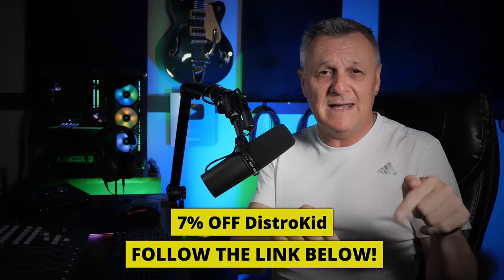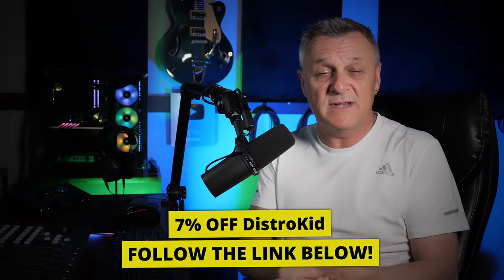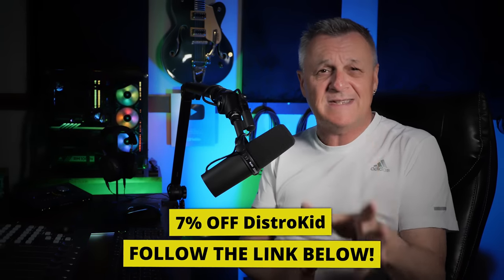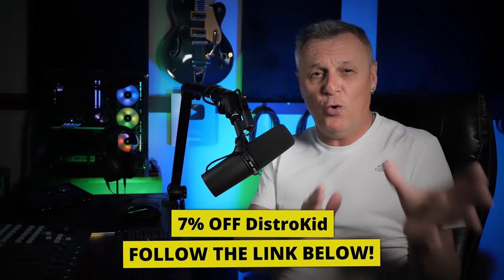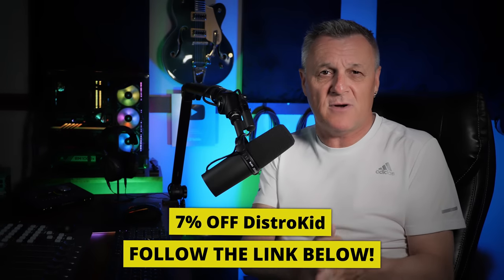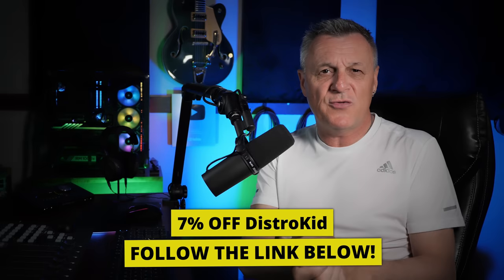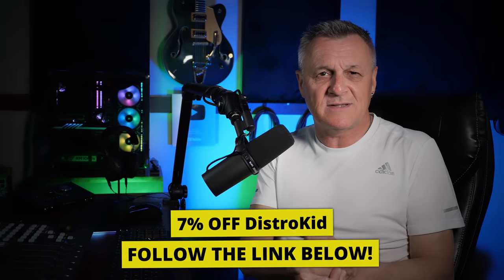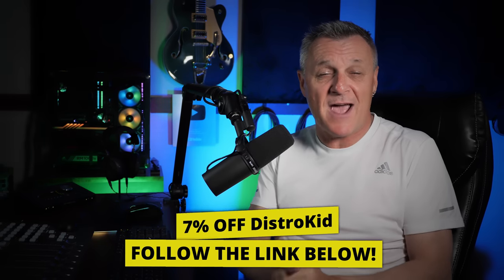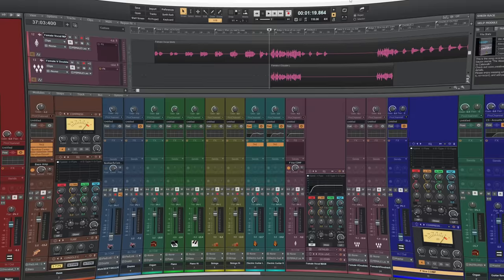We'll talk about that later, but first of all, I'd like to thank the sponsors of this video, DistroKid. If you follow the link in the description down below, you'll get seven percent off an already amazing price for their services. Now let's talk about my top five favorite Pro Channel modules.